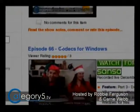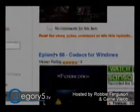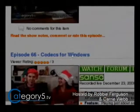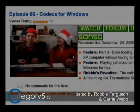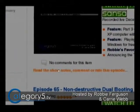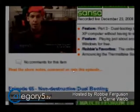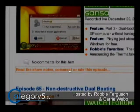So if this is the episode that you want — any one of these — so episode 66, Codex for Windows. You want to see the show notes. See right here, there's a link that says read the show notes, comment, or rate this episode.